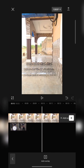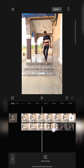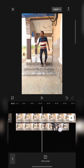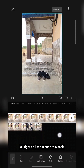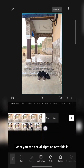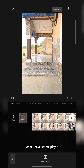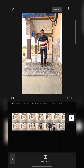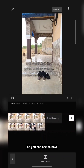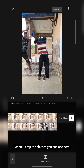I drag this back and join it here. I can reduce this back. Now this is what I have — let me play it and see.